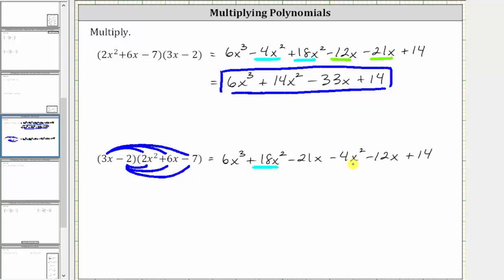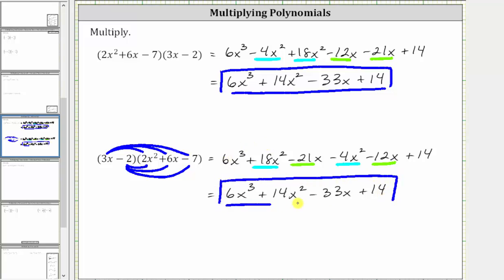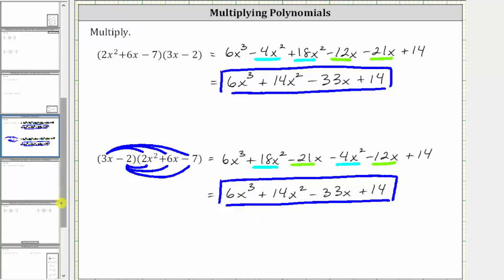Combining like terms again, we have two x² terms and two x terms. Simplifying, we have 6x³, and then 18x² minus 4x² is positive 14x², giving us plus 14x². And negative 21x minus 12x is negative 33x, giving us minus 33x, and then we still have plus 14. Notice how the result is the same — this is because of the commutative property of multiplication, meaning when we change the order of multiplication, it does not change the product. I hope you found this helpful.